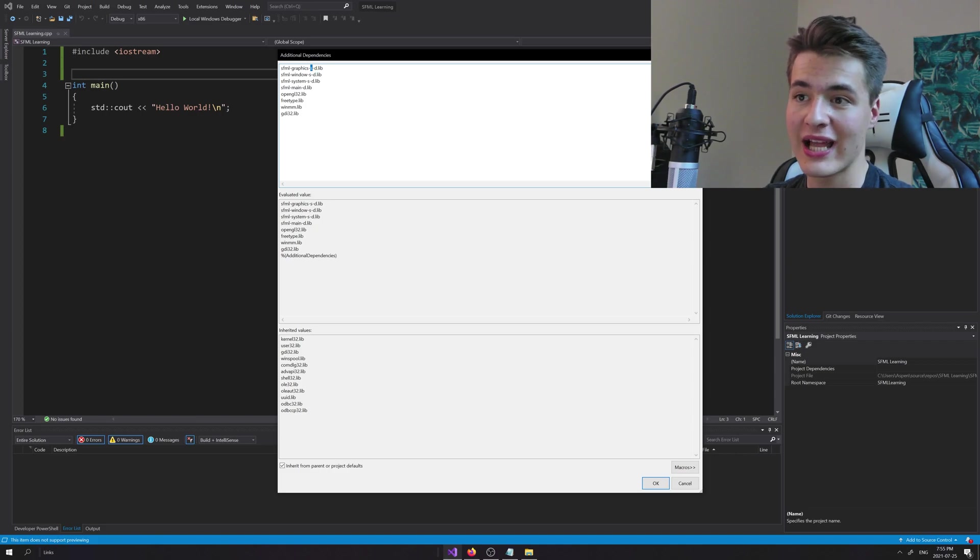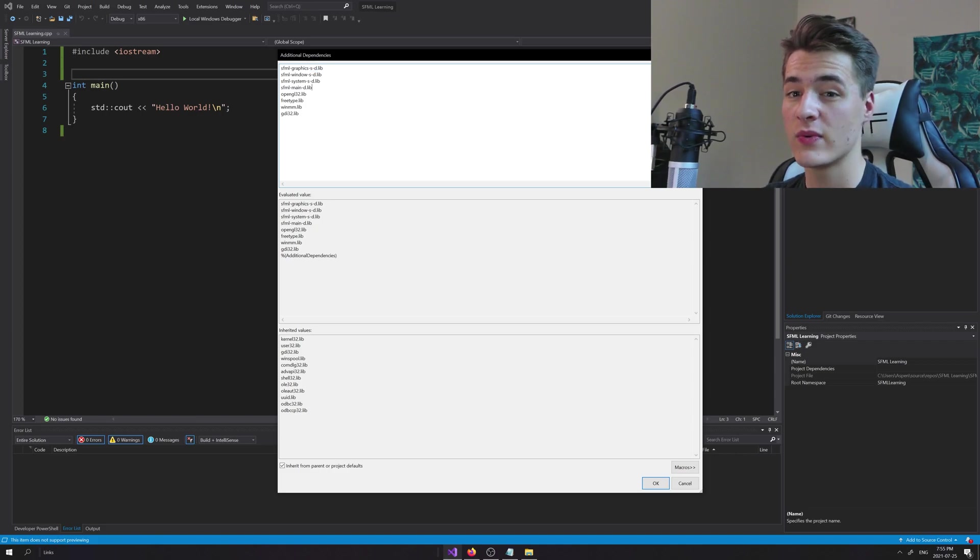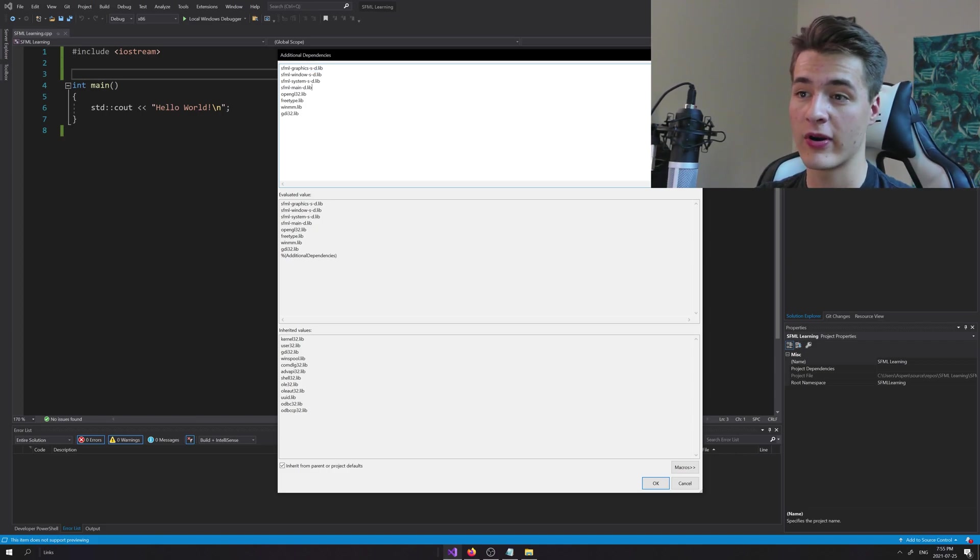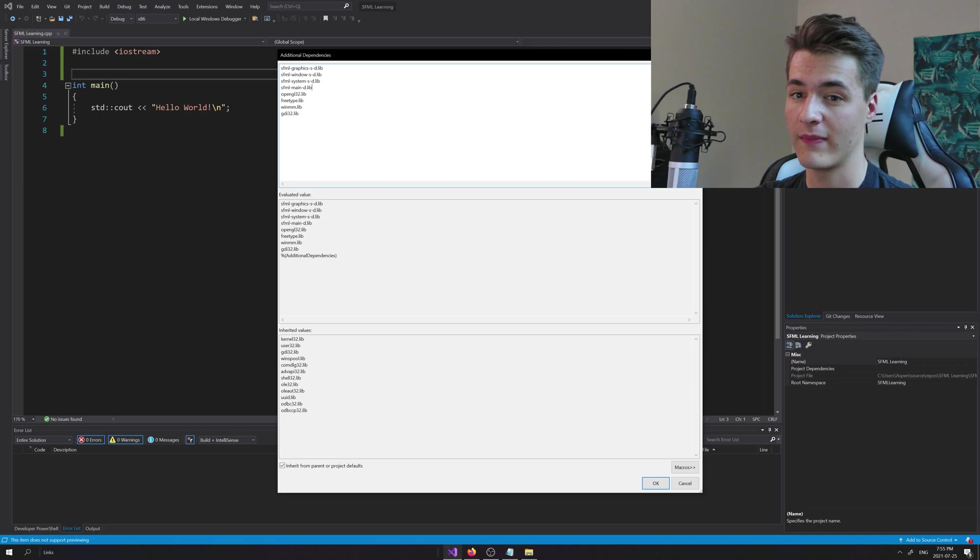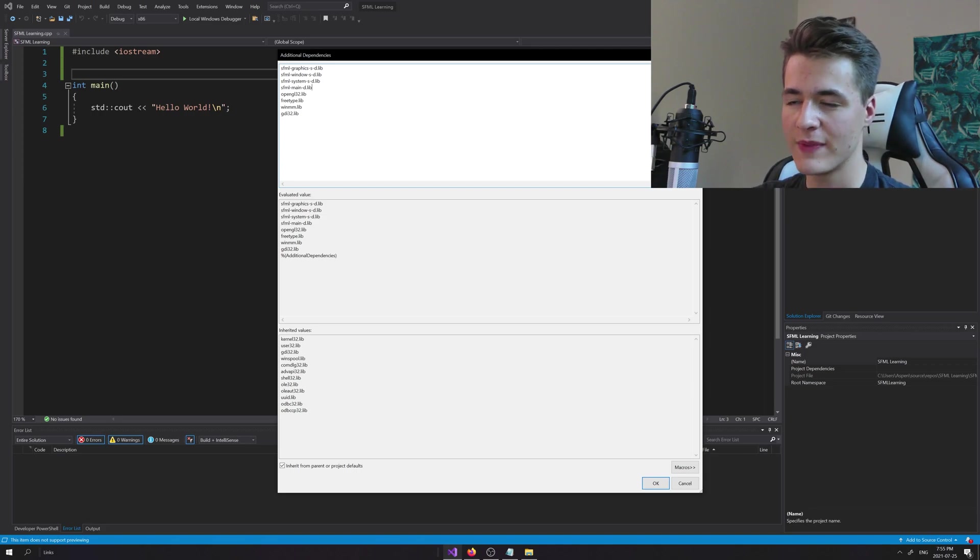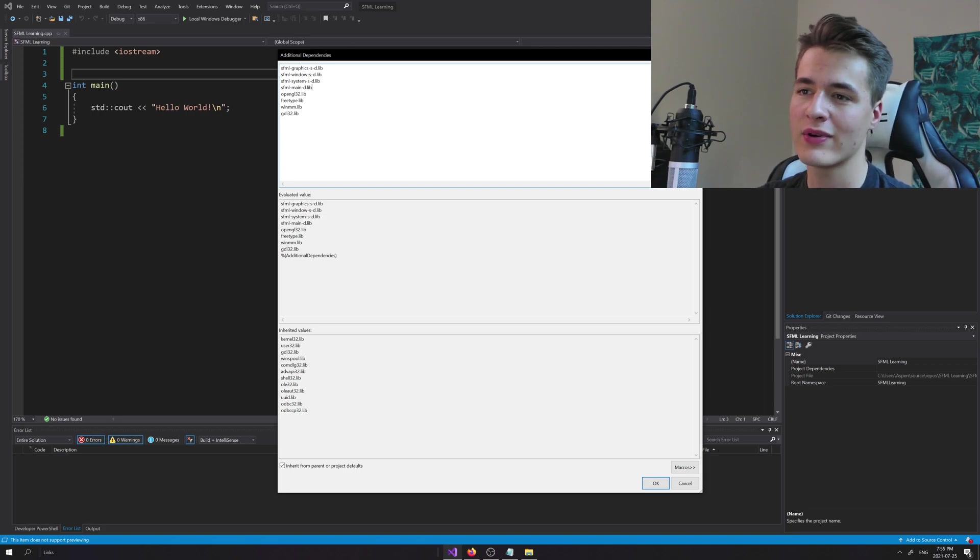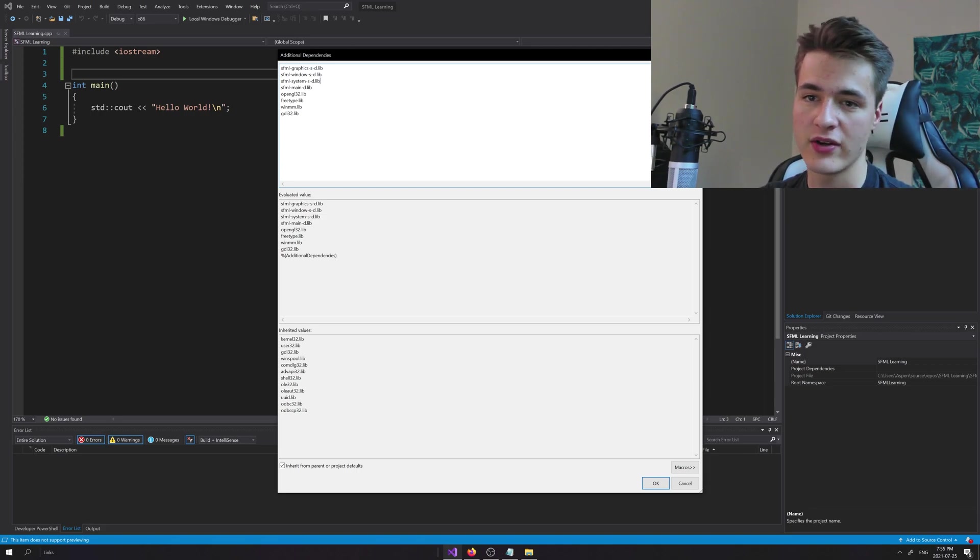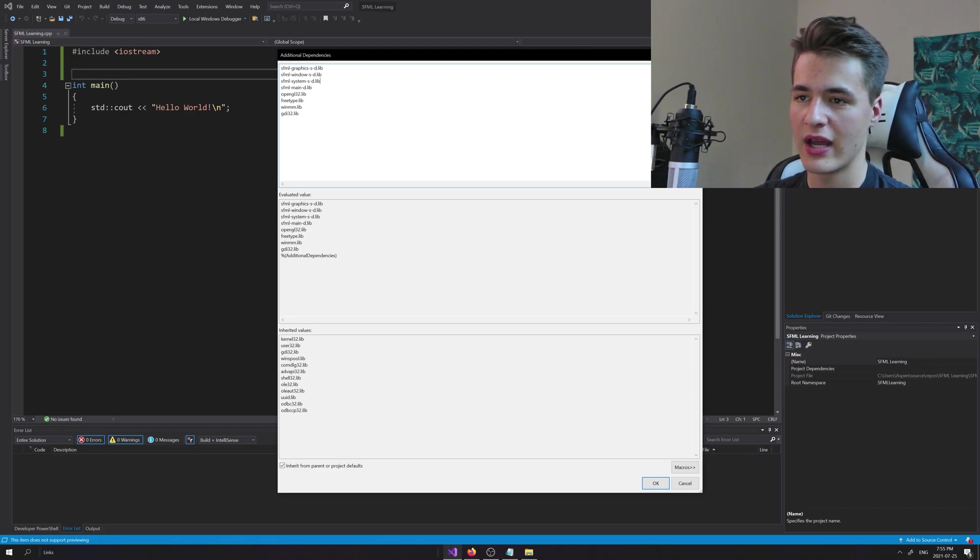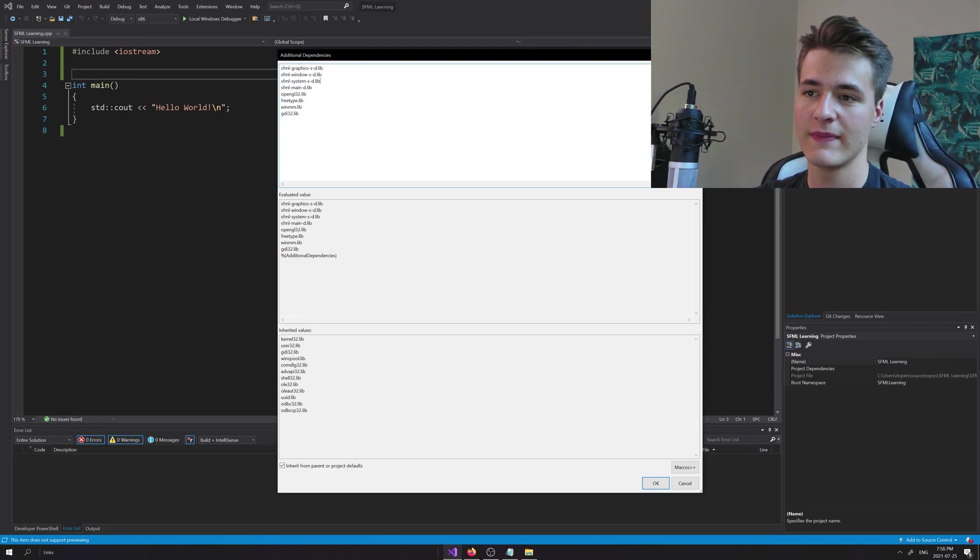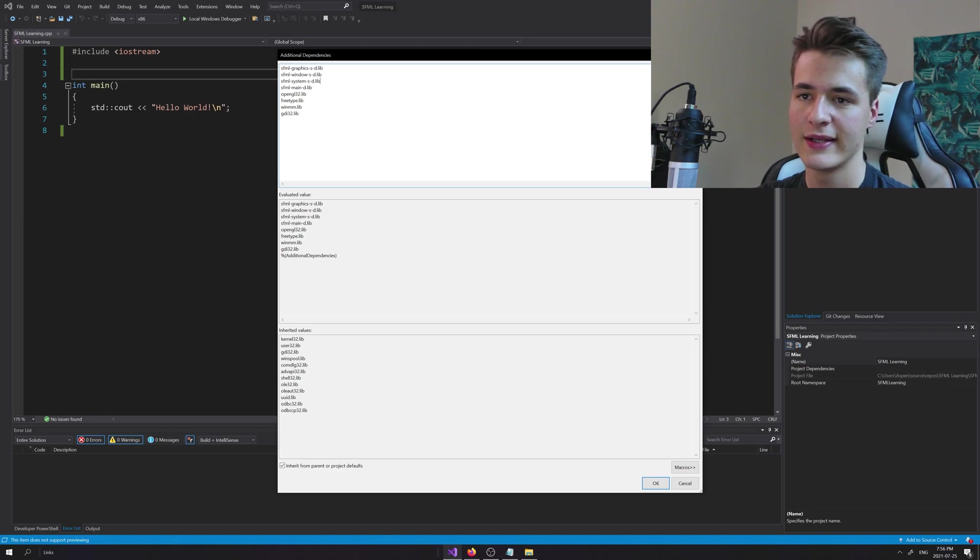And -d means we want the debug library because we're doing development now. When you go to actually ship this product, you might want to change the -d, remove that, and that will allow you to link against the non-debug libraries which might be a little faster, a little bit leaner. But don't worry about that for now too much since we're just getting started with the basics.